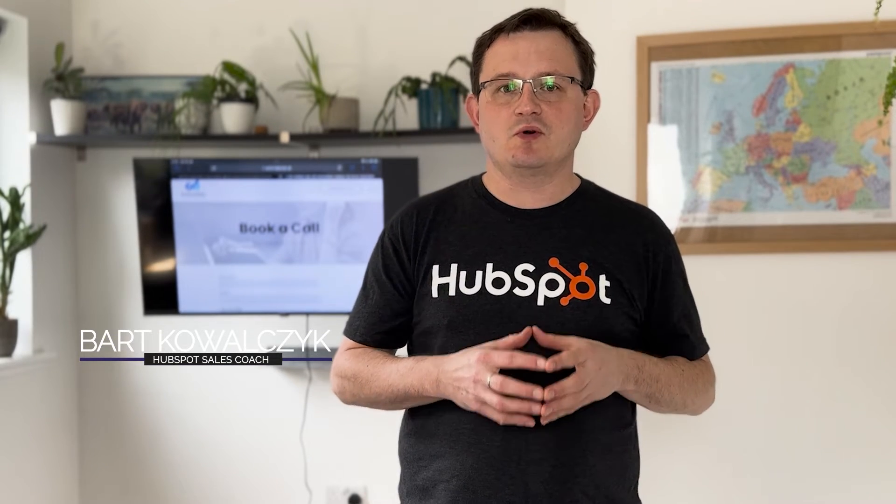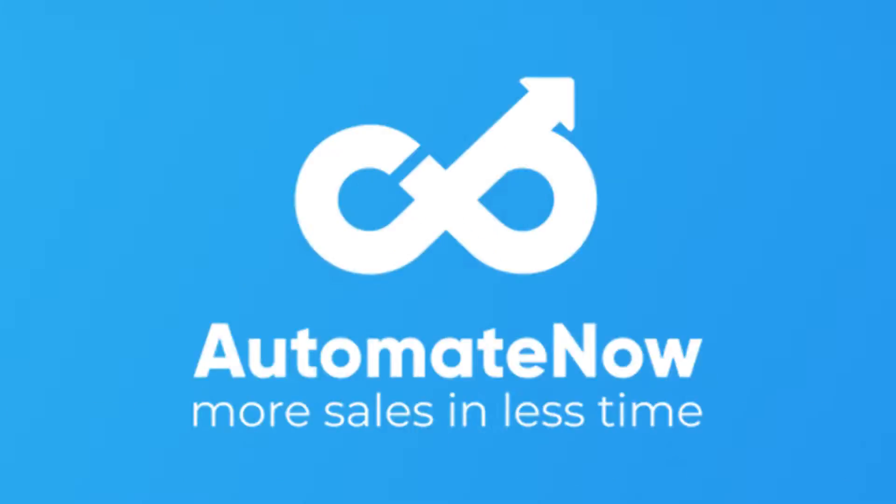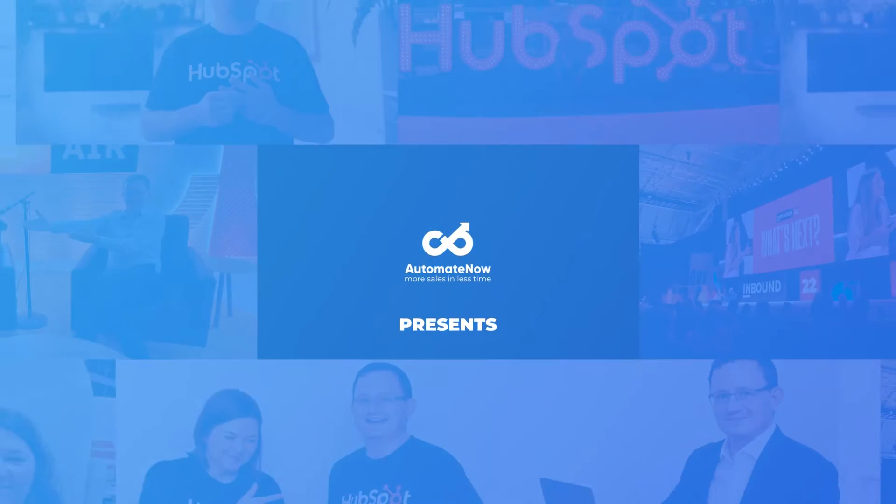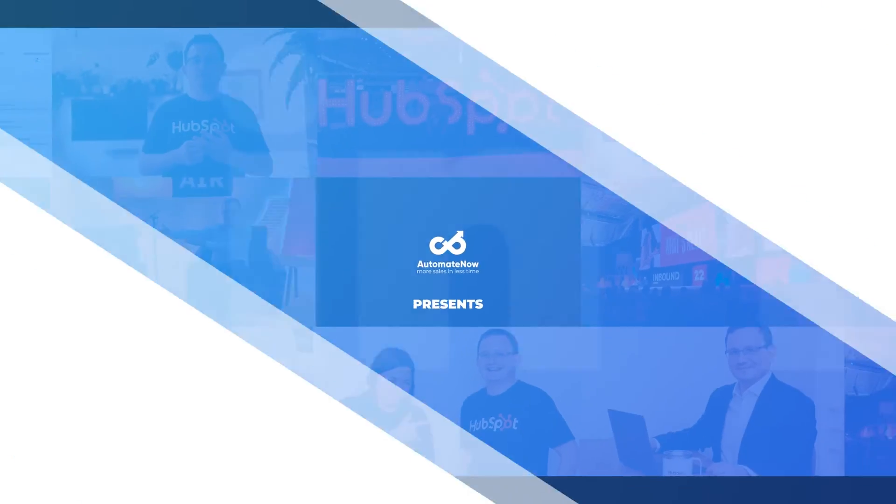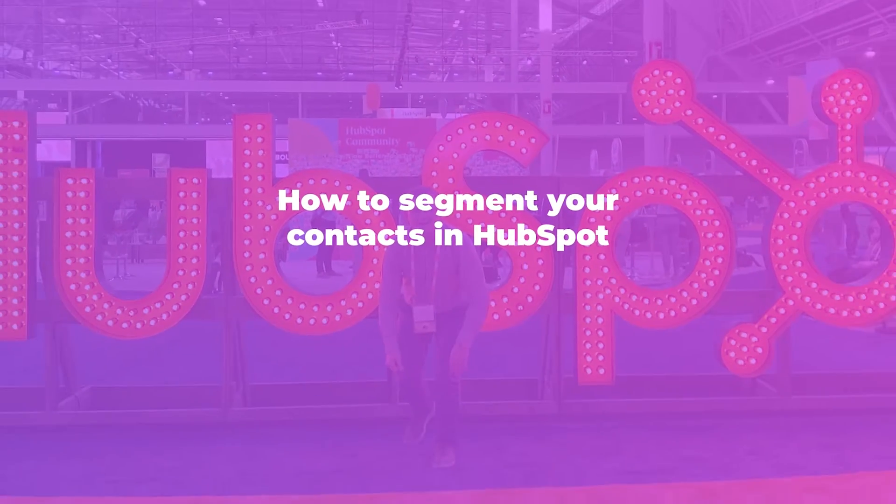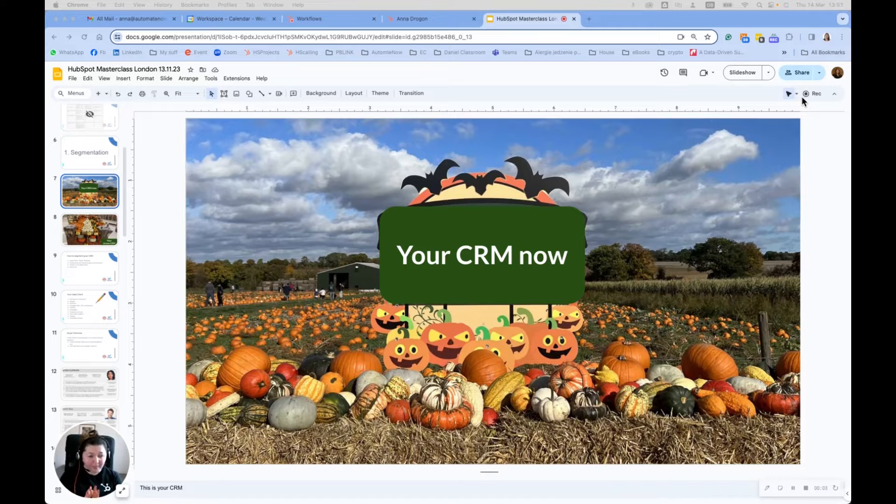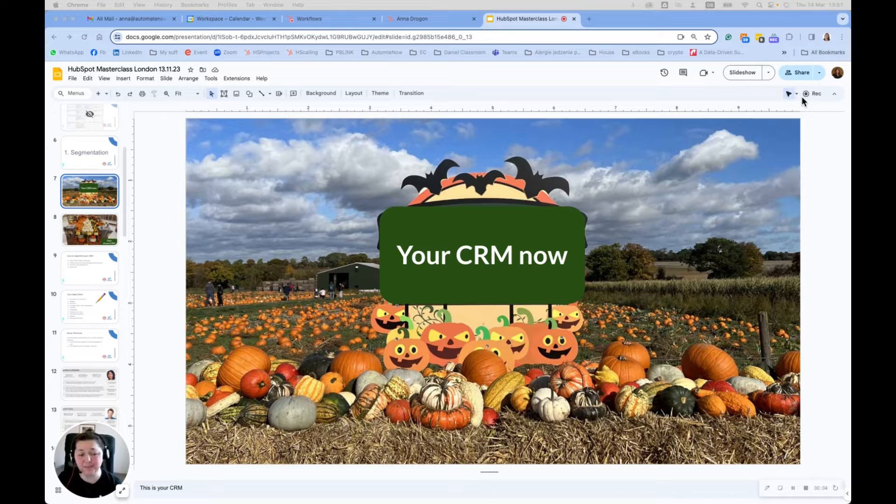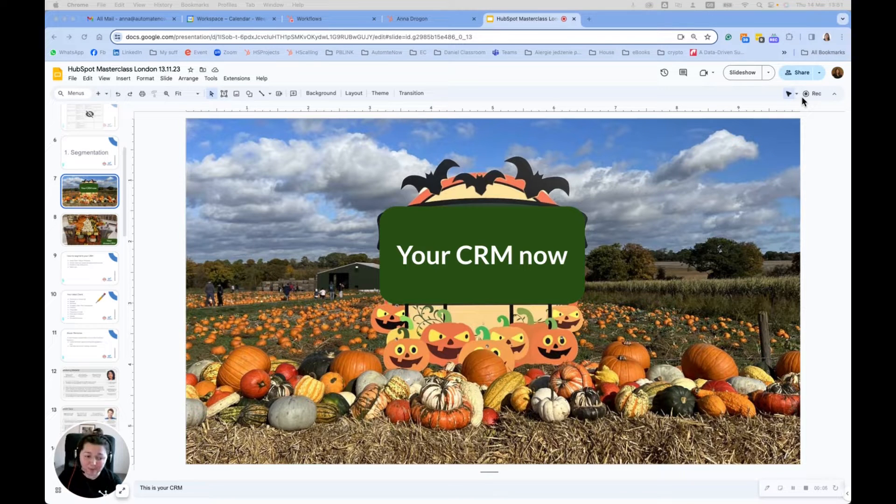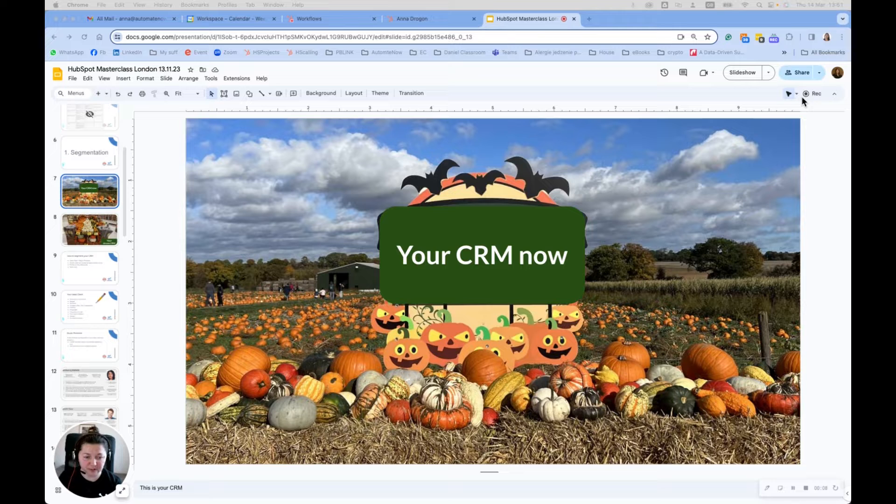The better segmented data, the better marketing and sales. So let's look at the way how you can segment your data in HubSpot. Hi, it's Anna from Automate Now. Let's look at segmentation today. Probably your CRM looks just now like this.